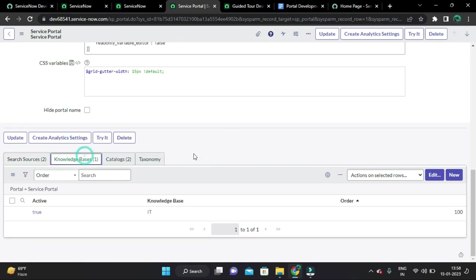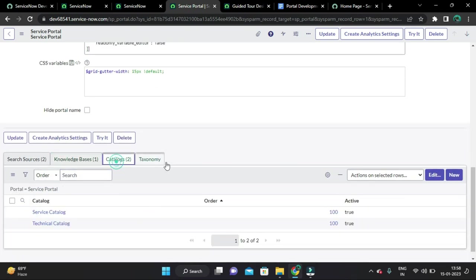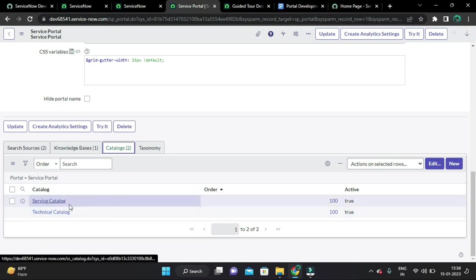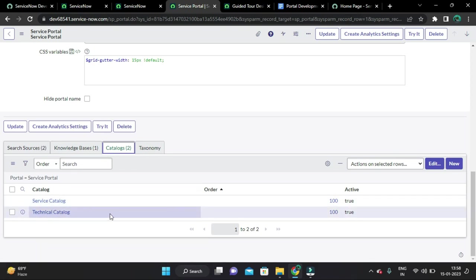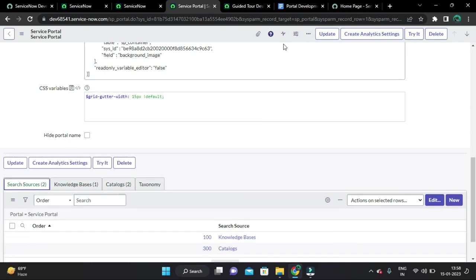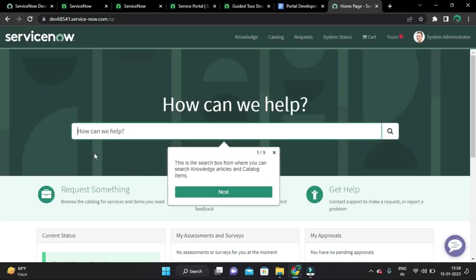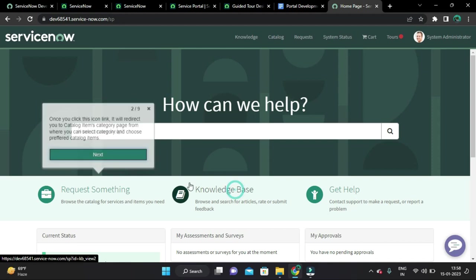For this portal, we have added the IT knowledge base, and the catalogs we have added are the Service Catalog and Technical Catalog. Using the search box you can search knowledge articles and catalog items. You can also search other records, but for that you have to configure a search source for the portal.